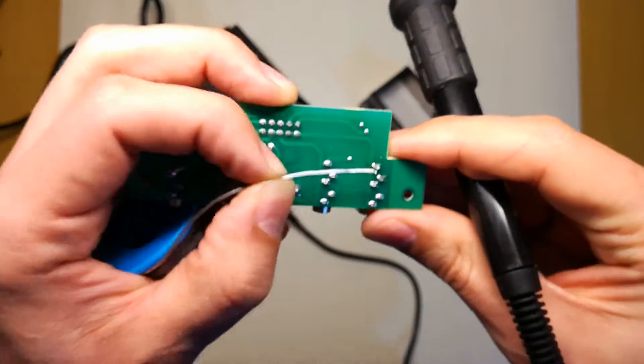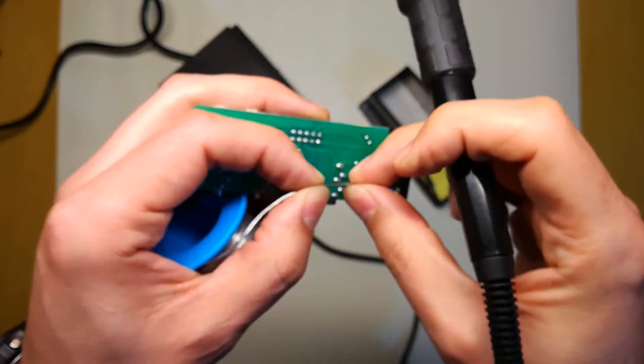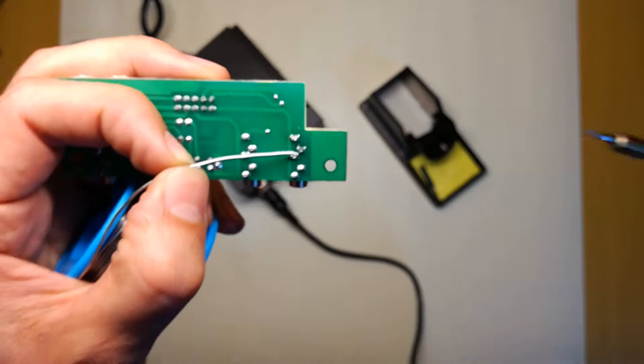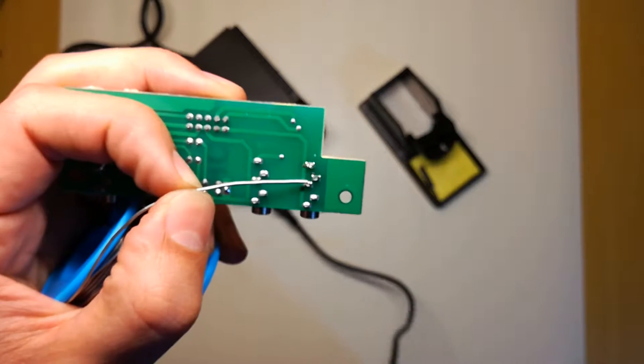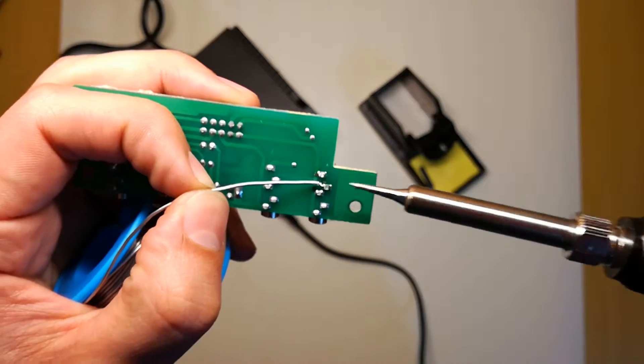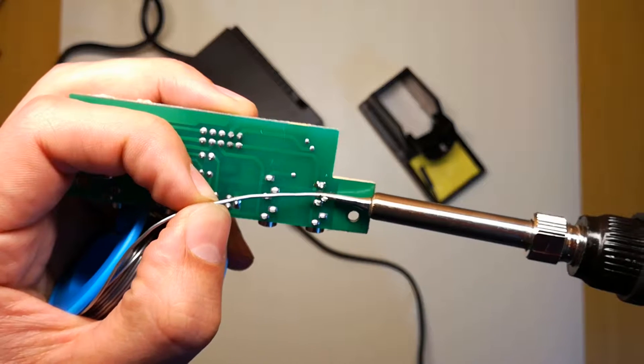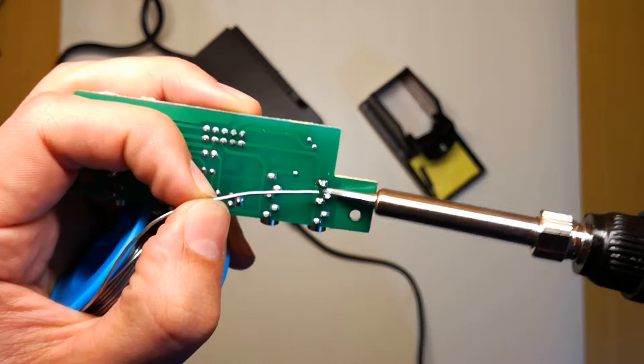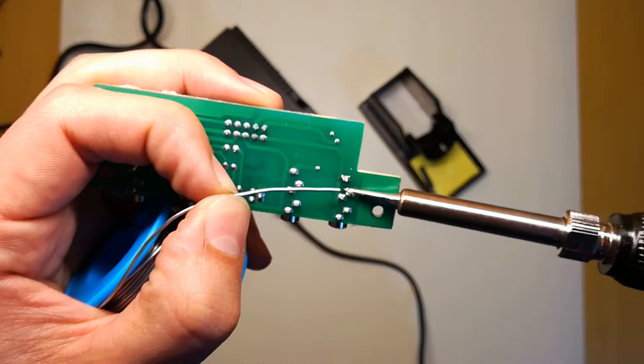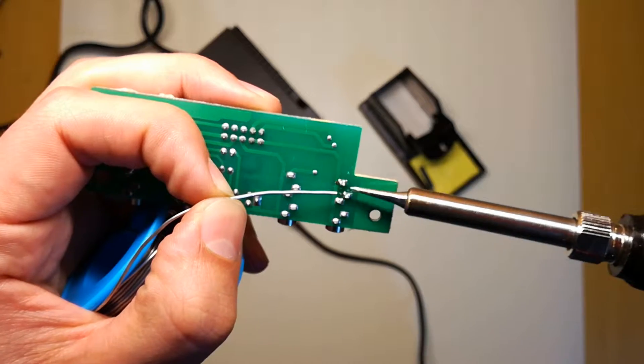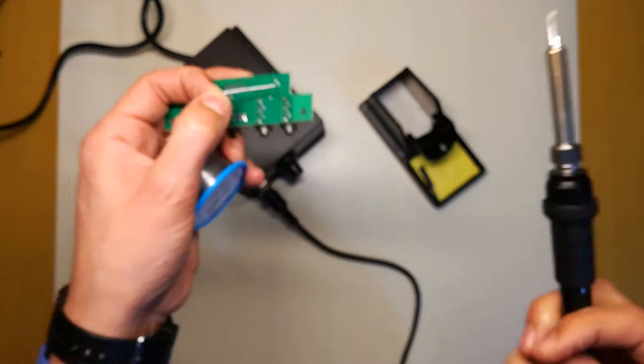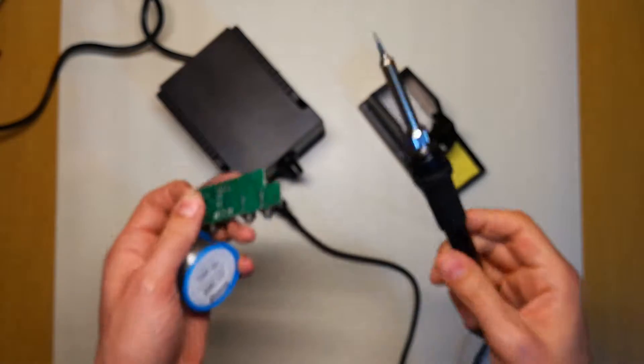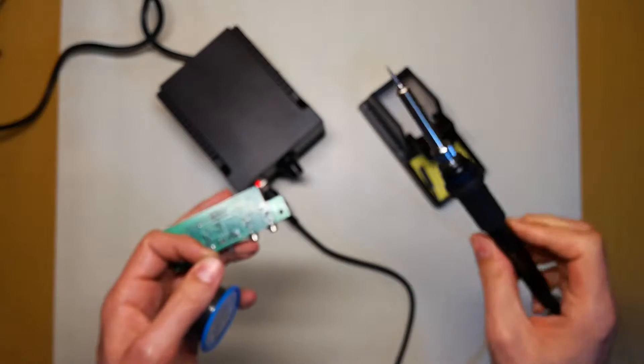You won't really have any issue soldering. Even, as you can see, I'm not using flux because I don't really care. It's just a test soldering. And as you can see, as soon as I touch it, it's liquid. So it's a very good iron.